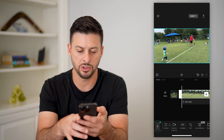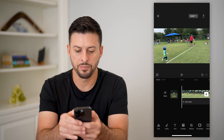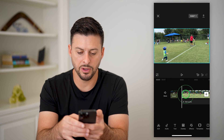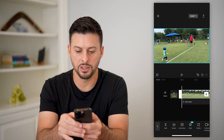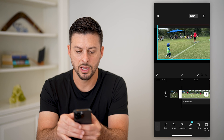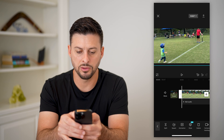Another thing too — let's just go back and back again — is that you can always just take your finger, tap on the video, and kind of move it around too.